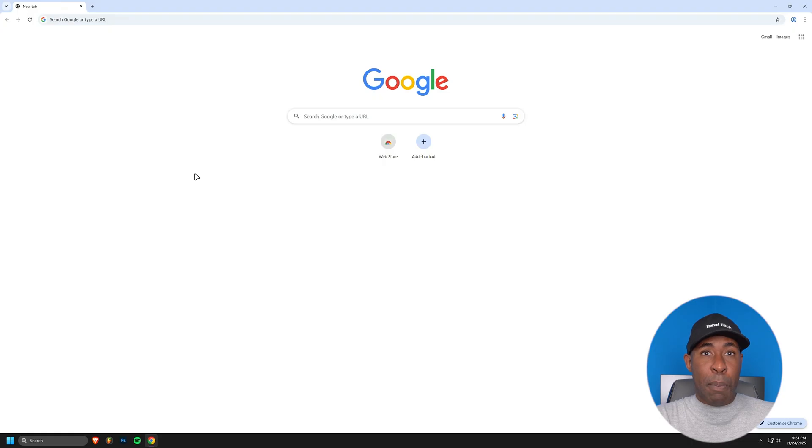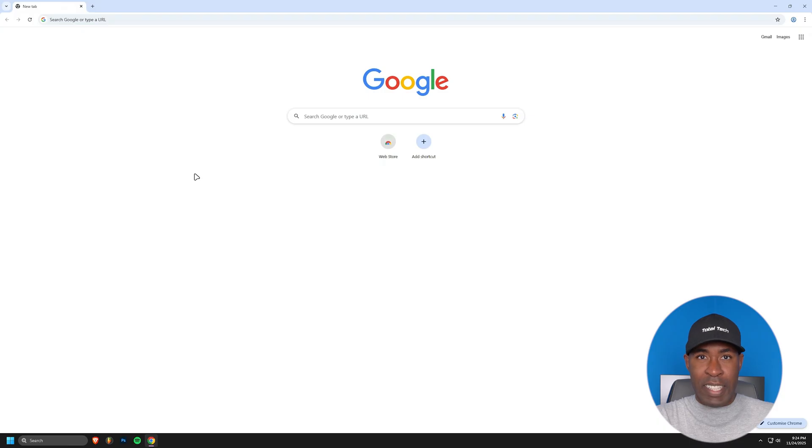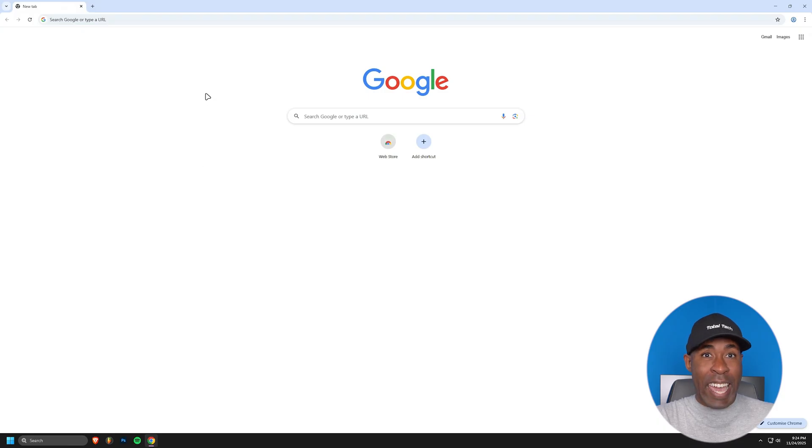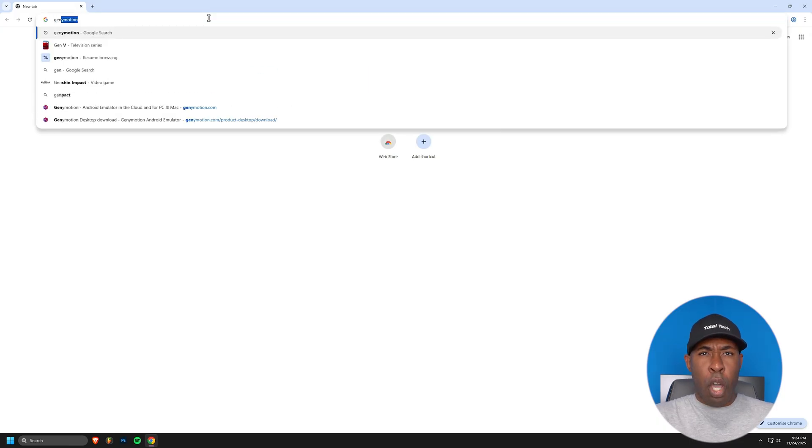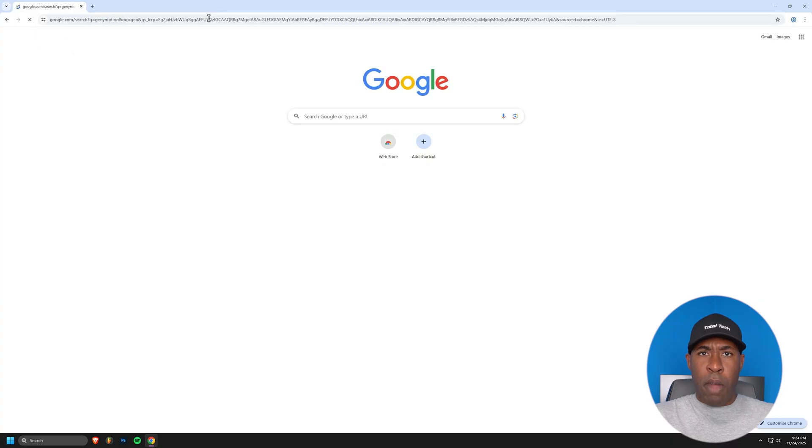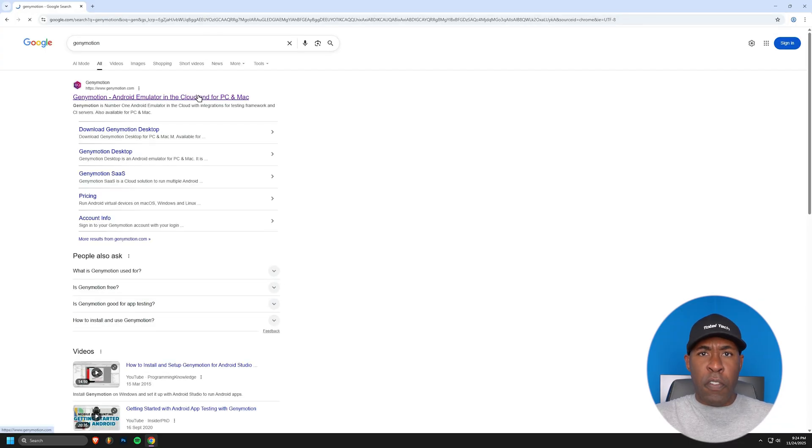Let's begin by setting up our testing environment. For this, we'll need two main components: GeniMotion for our Android virtual device and a Kali Linux machine for our testing platform. Let's start with GeniMotion. Open your web browser and in the search bar, type GeniMotion. Click on the first official website that appears.